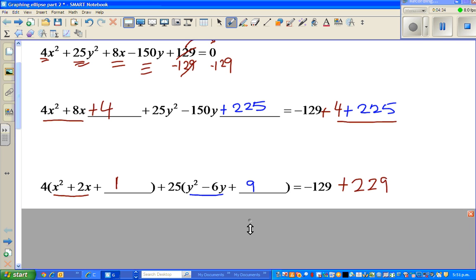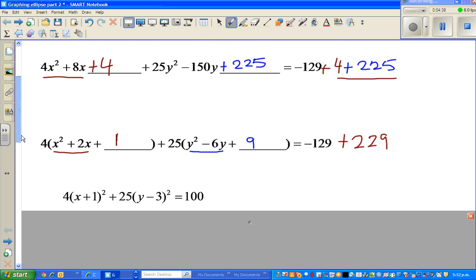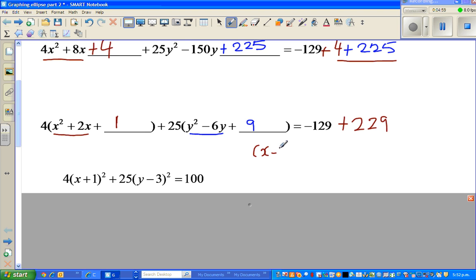After completing the square, the equation becomes: 4 times (x plus 1) squared plus 25 times (y minus 3) squared equals 100.